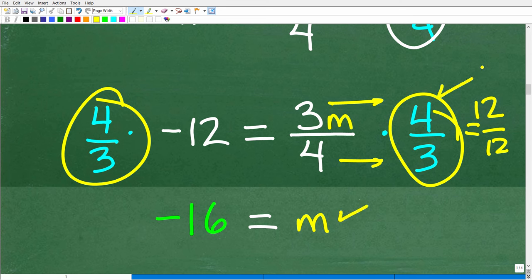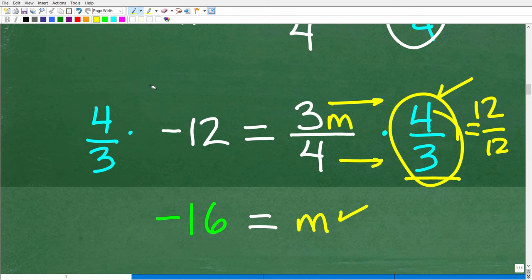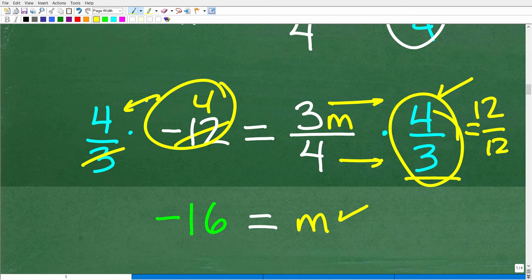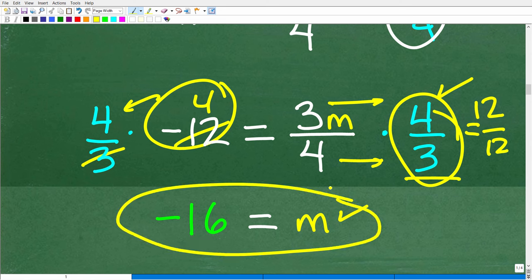Whatever we do on this side of the equation, we also have to do to the other side. So we have 4 over 3 times negative 12. The easiest way to do this is to divide 3 into negative 12, which gives negative 4, then negative 4 times 4 is negative 16. So m is equal to negative 16.